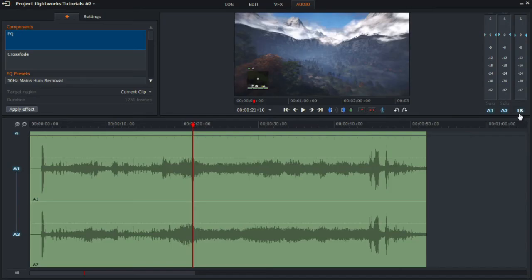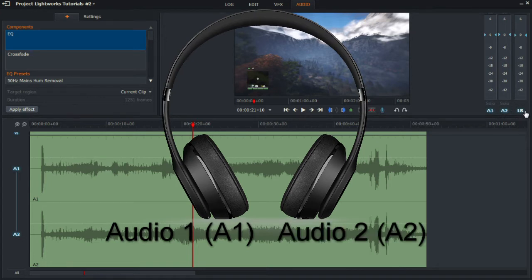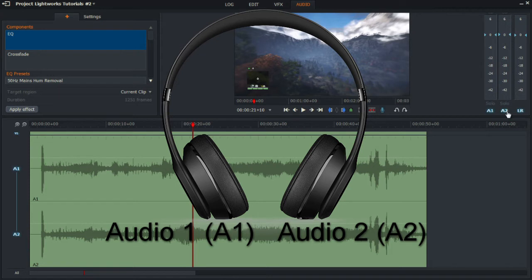So imagine a headphone, the left hand side will be A1 and the right hand side of the headphone will be A2.